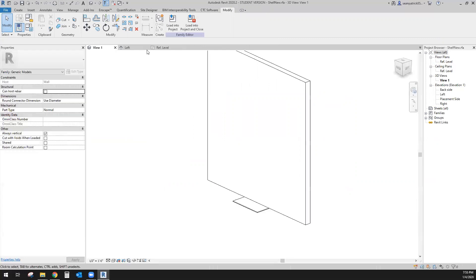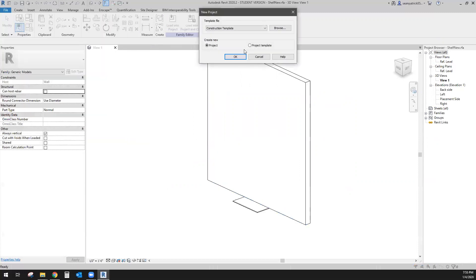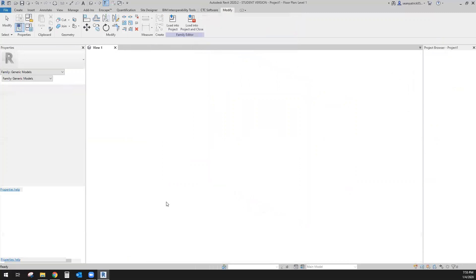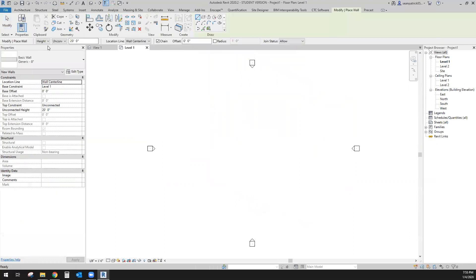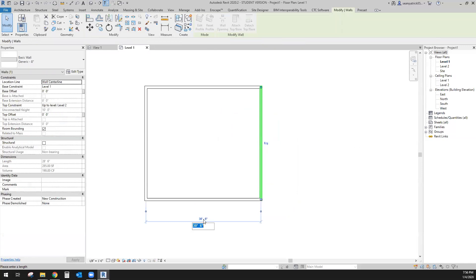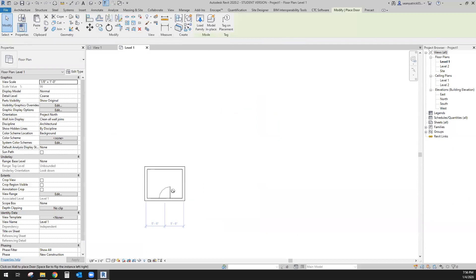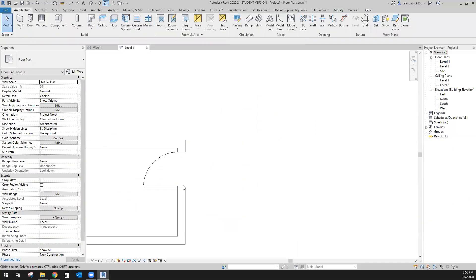I could use 'Load into Project and Close' but I don't have a project open yet, so I'll close some views and go to New Project — Architecture is fine. I'll build up some walls quickly to simulate a pantry or closet. Let's say it's a pantry — 10 feet by 8 feet — and I'll put a door on it to get a feel for how this is going to go.